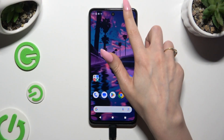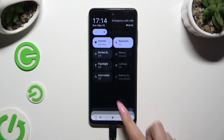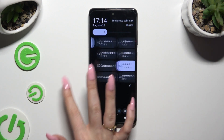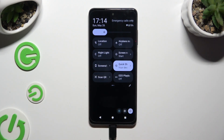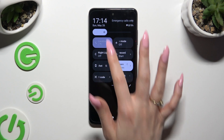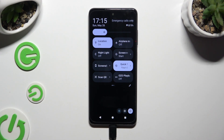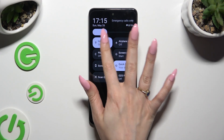Begin by going into the tab menu and looking for the location shortcut. When you find it, click on it. As you can see, mine is blue, which means that location is on. To switch it off, click on the same one.